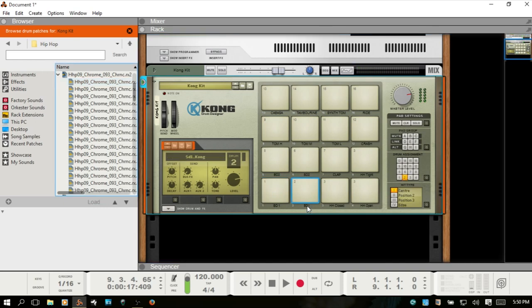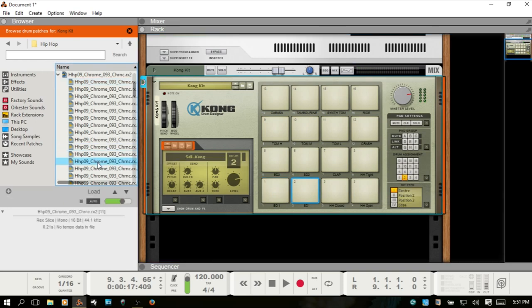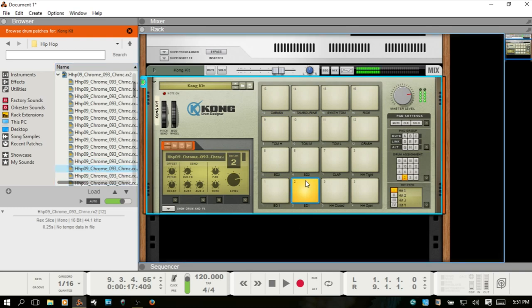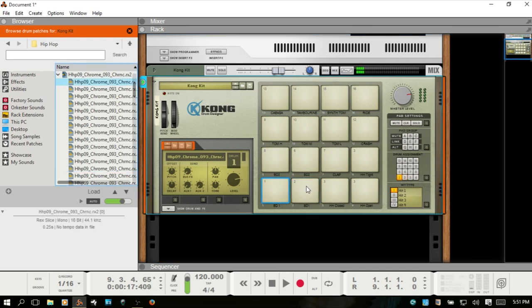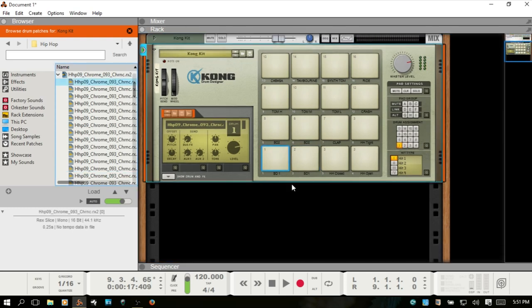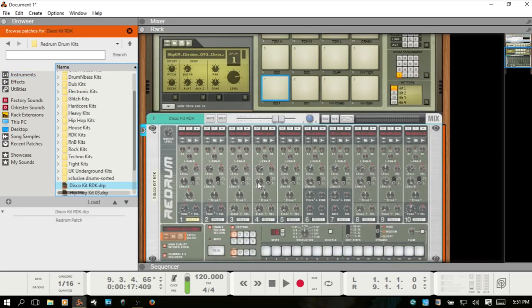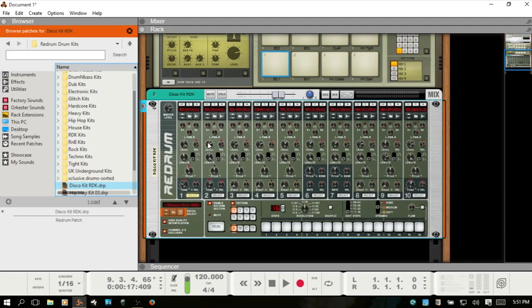I'll select the next cell, and we've now got that slice loaded in cell two. Okay, and this goes for Redrum as well.